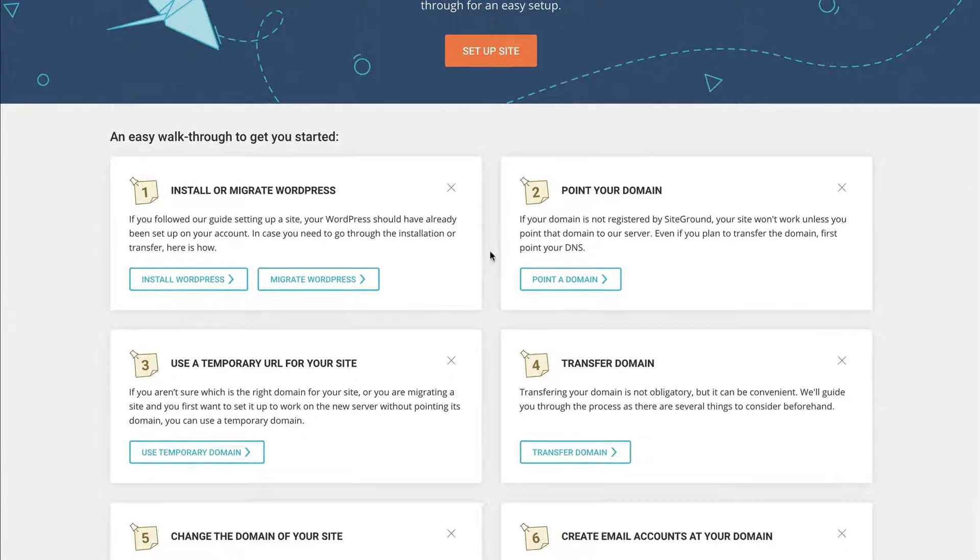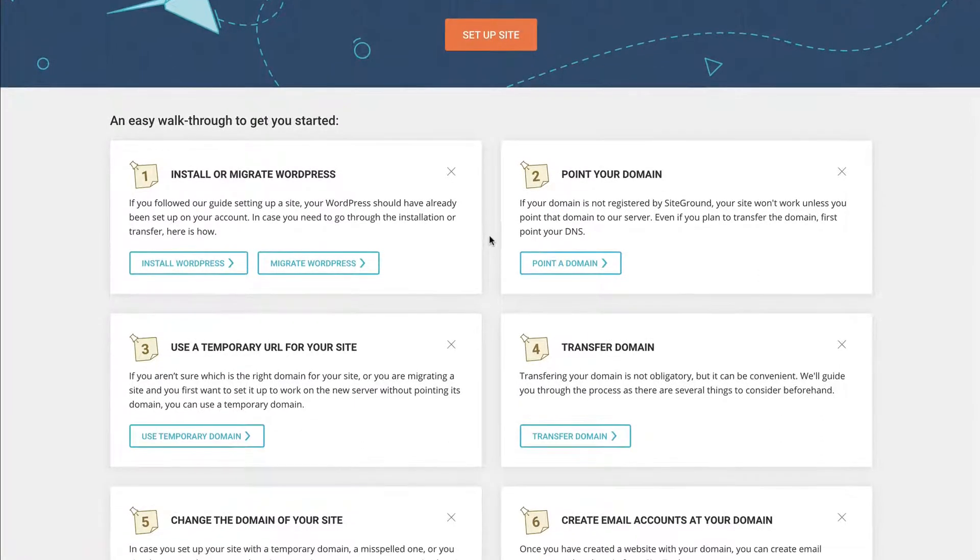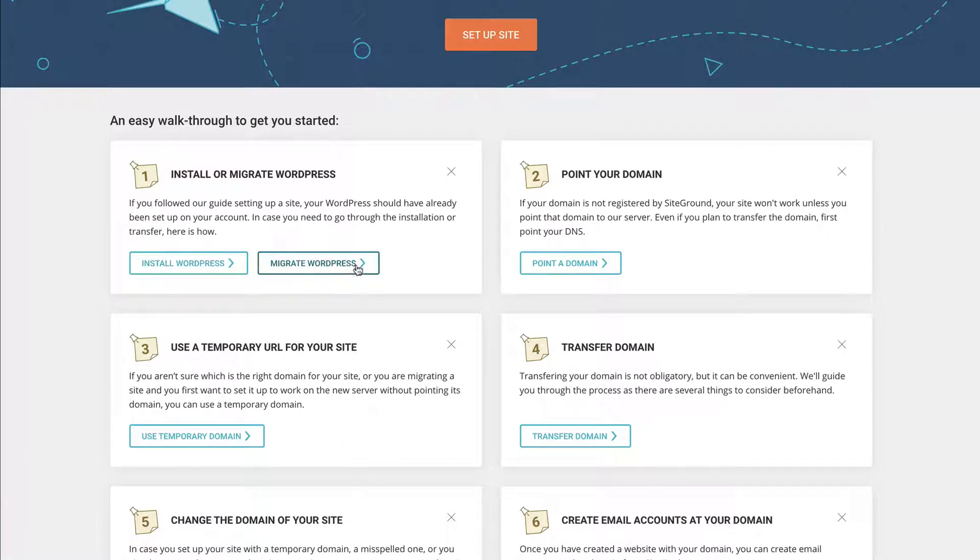So pretty easy. I'm not transferring a site or pointing a domain from a different host. So I'm going to install WordPress here. But in case you do have a website elsewhere, there's a variety of different options for you.